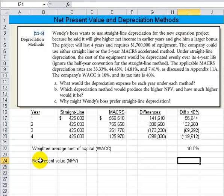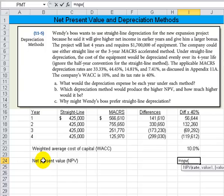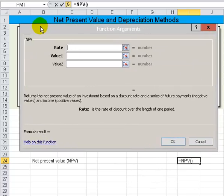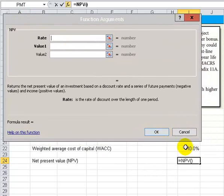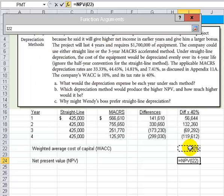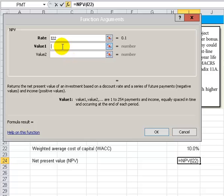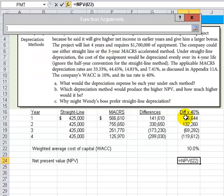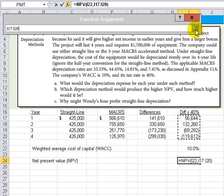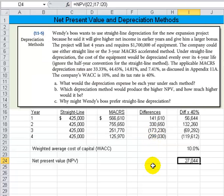The net present value — I'll type in equals NPV, hit the left parenthesis, and come up to the insert function bar to get a window. The rate is given in that cell, so I click to point to the rate. Now I point to the values, which occur — we assume — at the end of all these years. When we're done, I hit enter and there's my net present value. $27,044 is the correct answer.